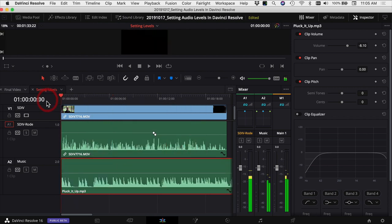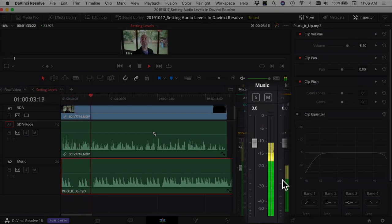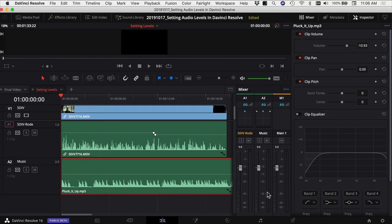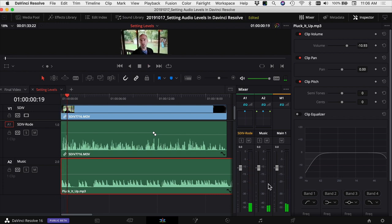Now let's play through it and see how it sounds while watching the meters. Looking at the meters, we want to make sure that our music falls in the green range. Right now it's still up in the yellow, and we want it to stay down in the green so it's behind our vocal tracks and we can hear whoever's talking clearly.